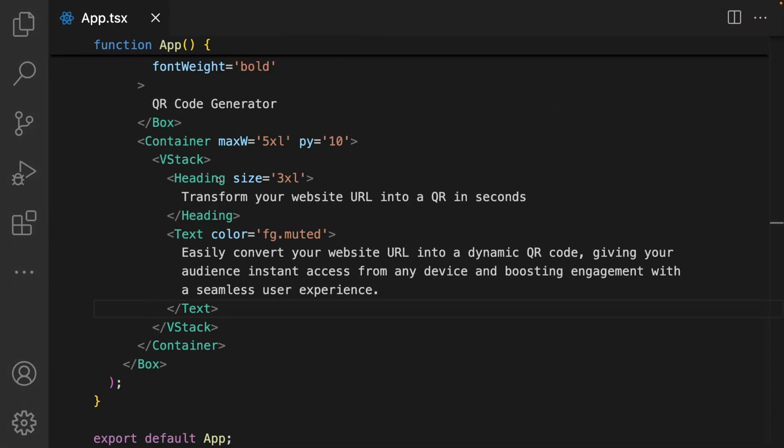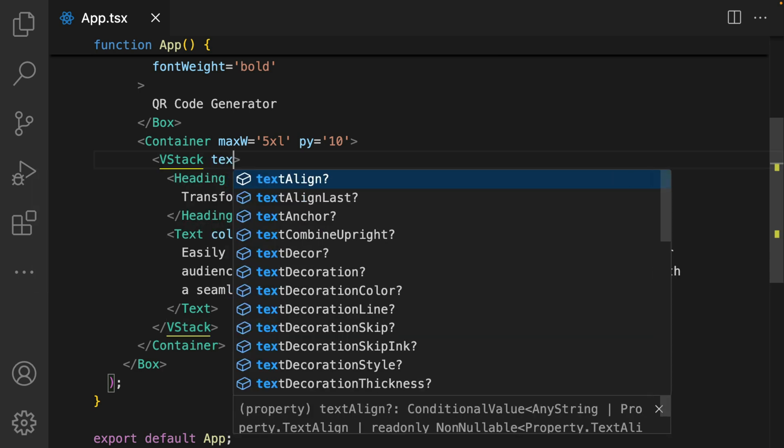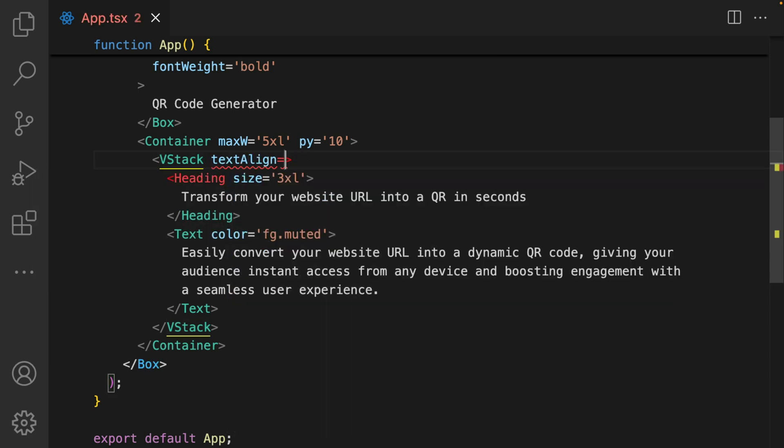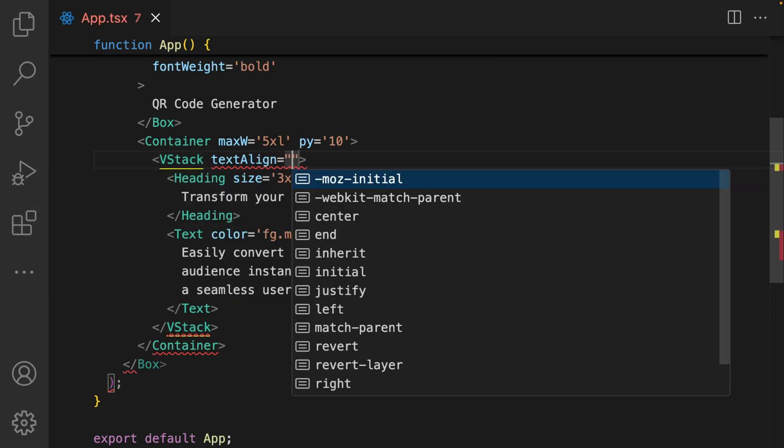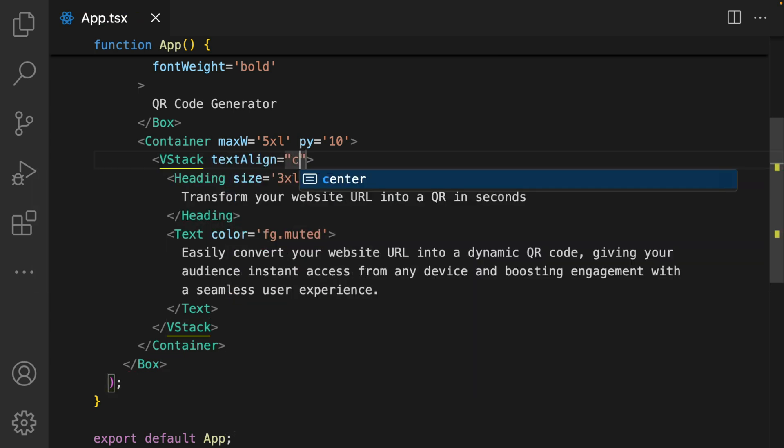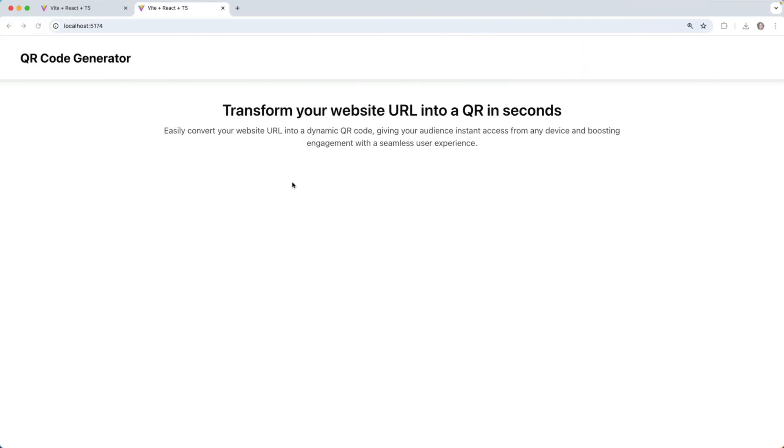Also add a text align to my VStack component. I make this center. This is what we want.